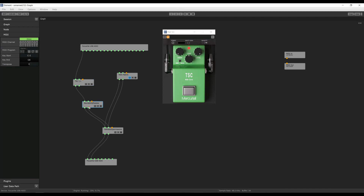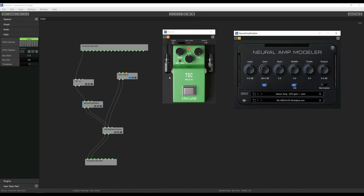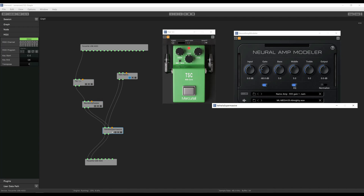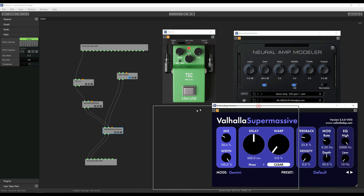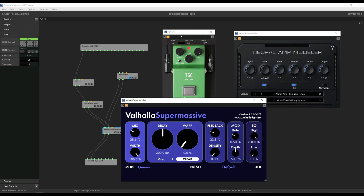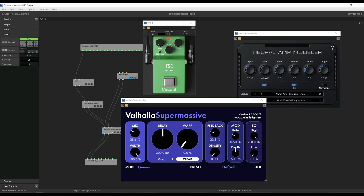Hi there! In this video, I will show you how to use NAM along with other plugins such as reverbs and delays, without using a full DAW.